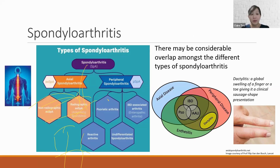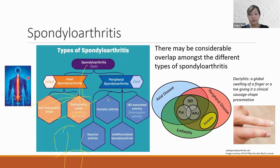Spondyloarthritis is an umbrella term describing a family of chronic inflammatory rheumatic diseases. These diseases are characterized by inflammation of peripheral joints and enthesis insertion sites throughout the body, which can lead to structural joint damage, including formation of new bone in the spine and peripheral joints, resulting in joint fusion. The most common diseases in this group are ankylosing spondylitis and non-radiographic axial spondyloarthritis. Associated conditions include eye inflammation known as uveitis, skin disease psoriasis, and bowel inflammation known as inflammatory bowel disease.